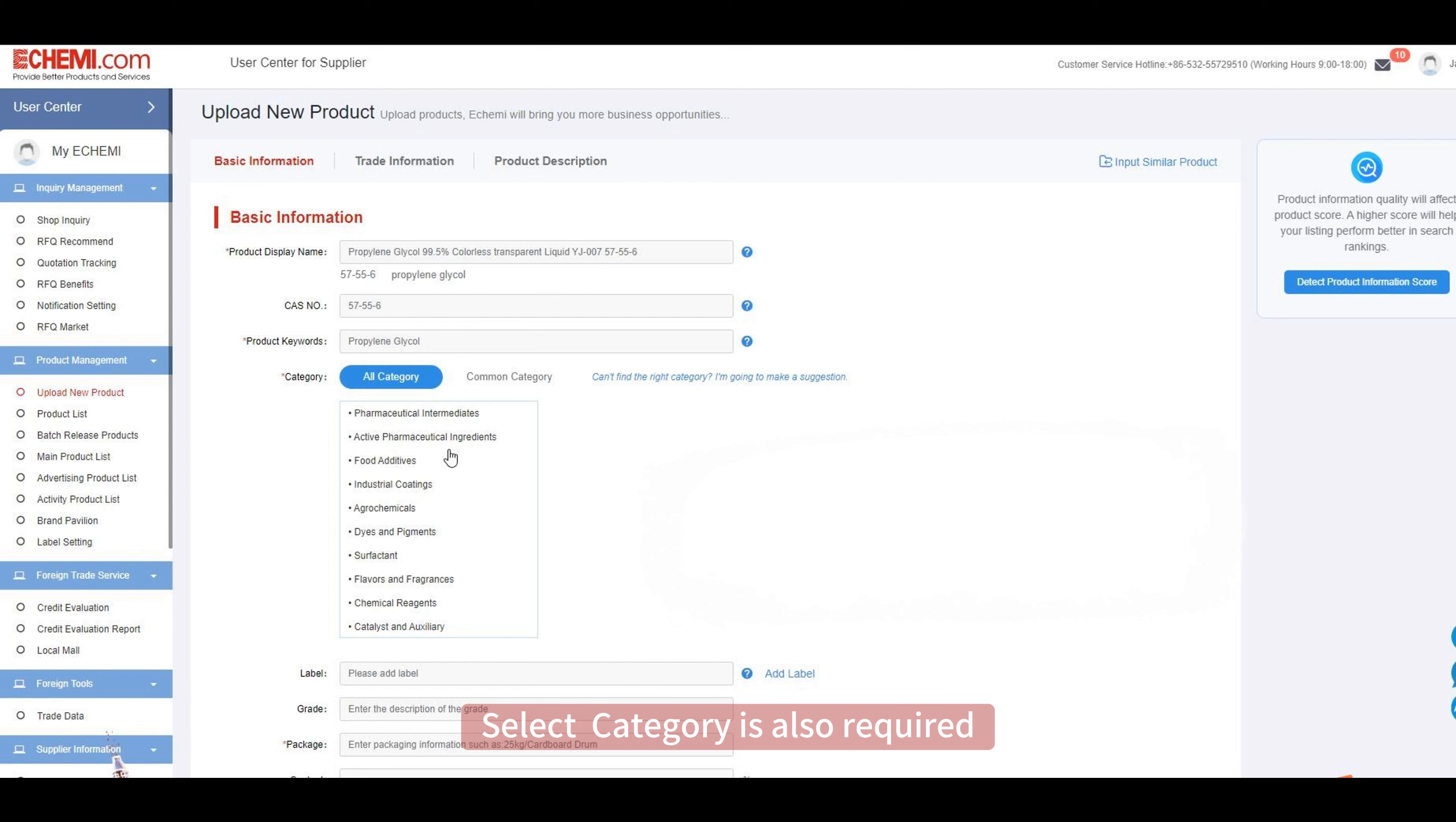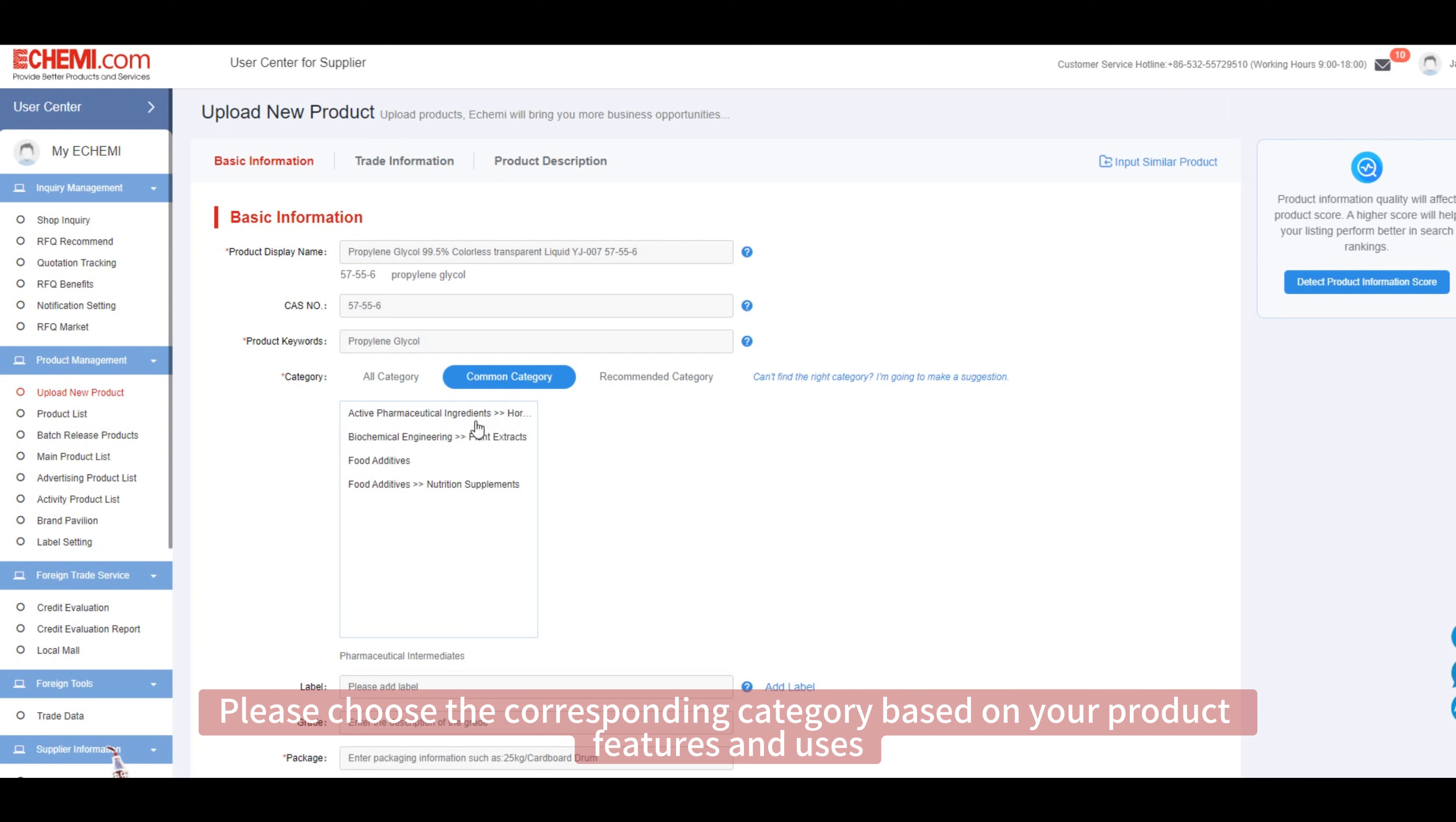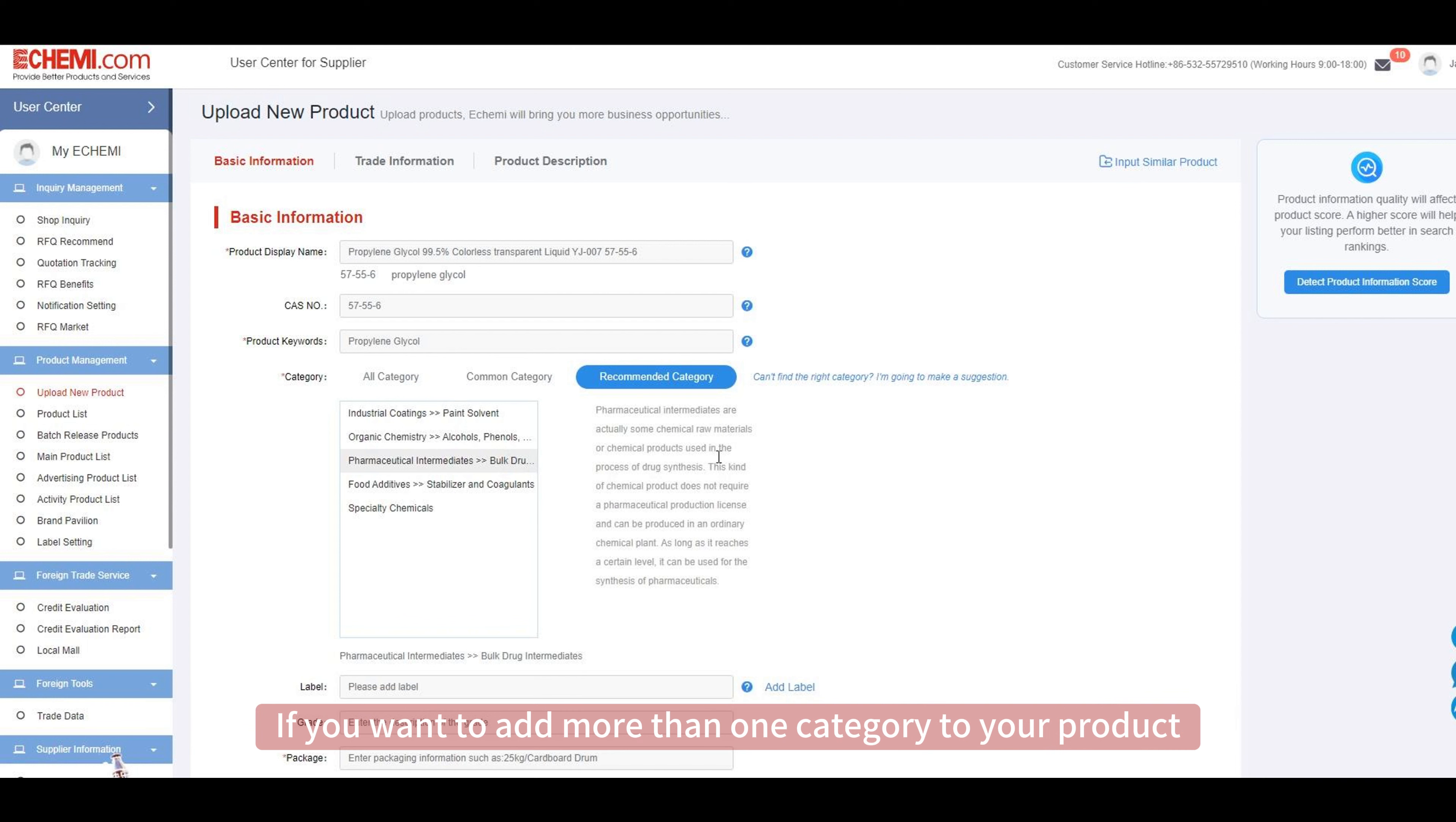Select category is also required. Please choose the corresponding category based on your product features and users. If you are unsure about the category for your product, you can also choose common category or recommended category to view specific category classifications for products. If you want to add more than one category to your product, you can republish the product.